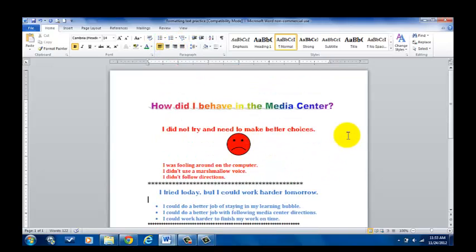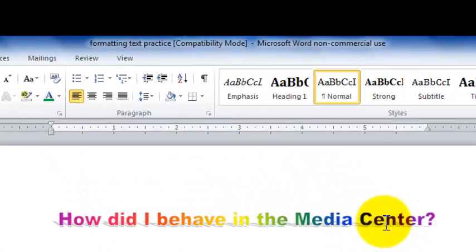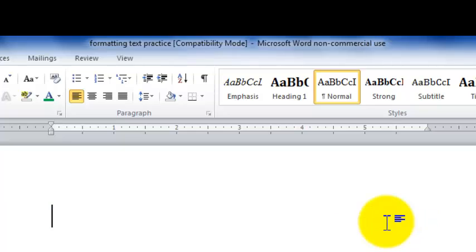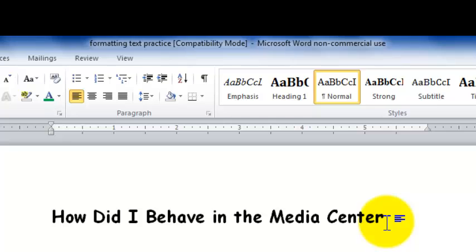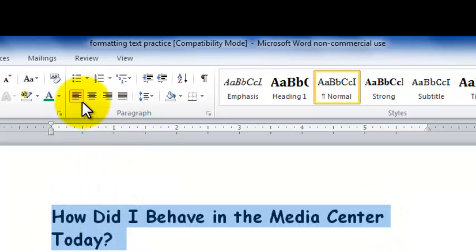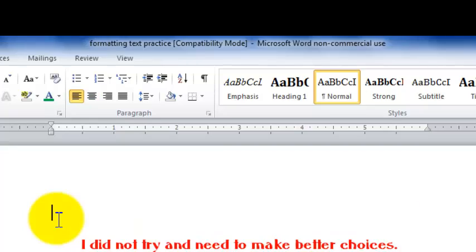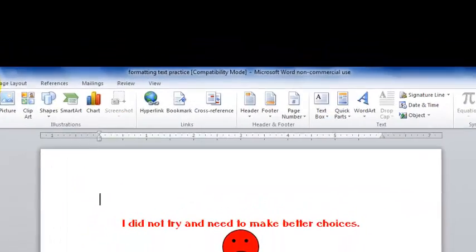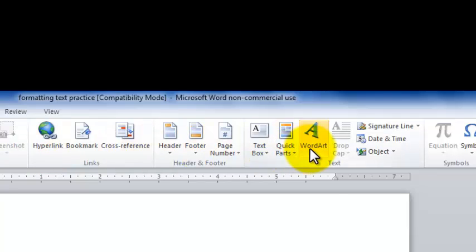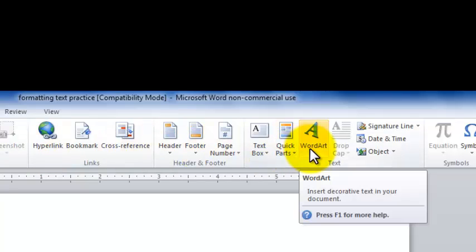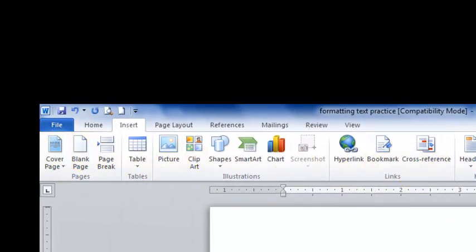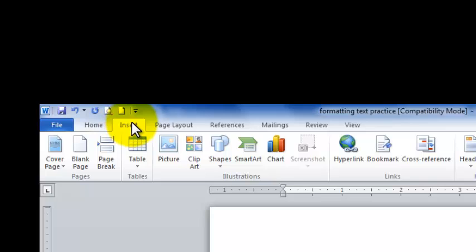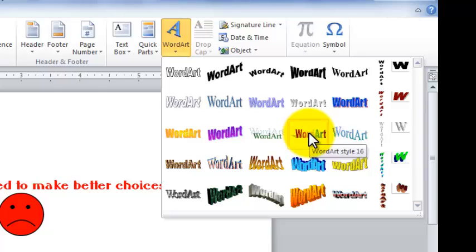The last thing that I did in this document was I created a word art title. Again, you can simply type a title that says how did I behave in the media center today. And maybe I want to highlight this sentence and I want to center it. I can add a fancy title and I can get rid of this. And what I would do is go to insert and I would come over here to word art. Now, because I'm working in a 2010 version of Microsoft Word, your toolbar is going to look a little bit different than mine. My options come across my screen. If you're in the 2003 to 2007 version, you will click insert. Then, I believe it's picture. Then if you move your cursor over, it will say insert word art. So I'm going to insert my word art.